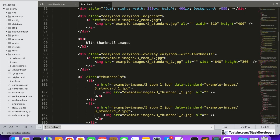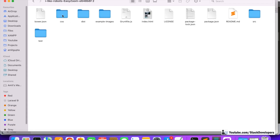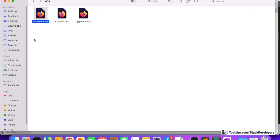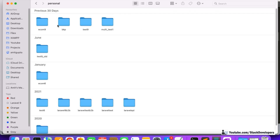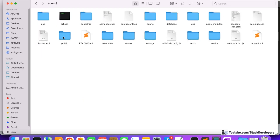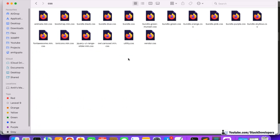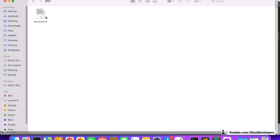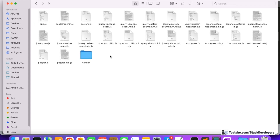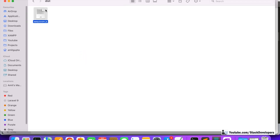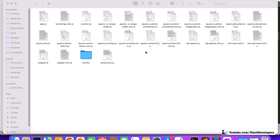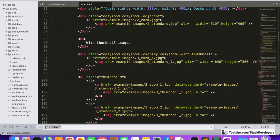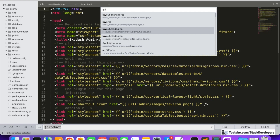We are going to use the Easy Zoom with thumbnails option. Let's copy the required files — first the CSS. From the CSS folder I'm copying easy-zoom.css and placing it in the public/front/css folder. Then I'll open the JS folder and copy easy-zoom.js to the JS folder as well.